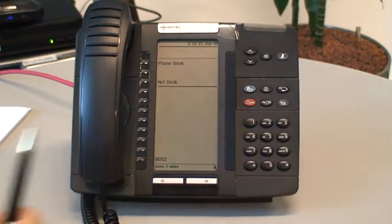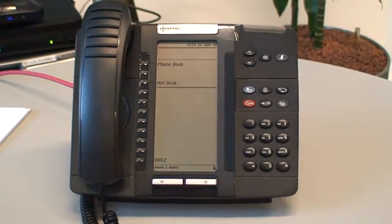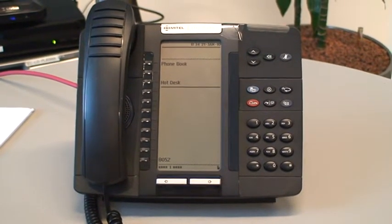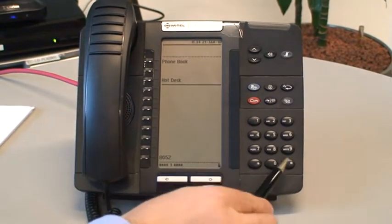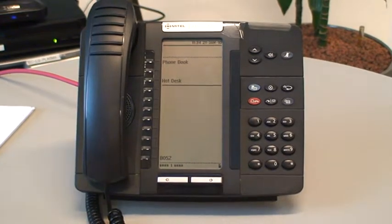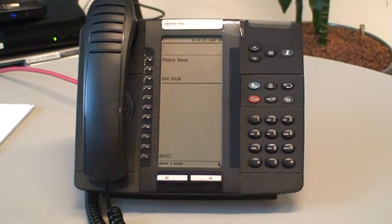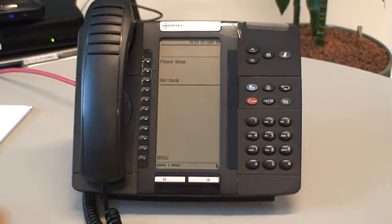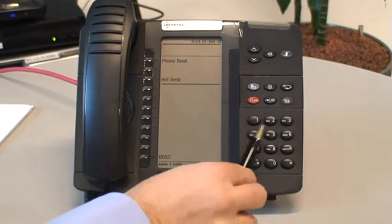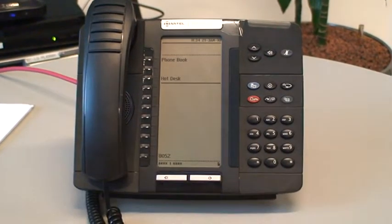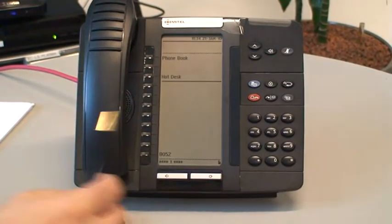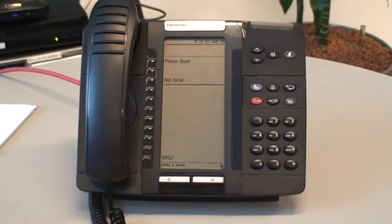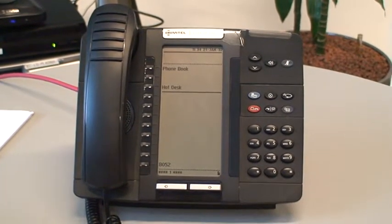The middle key is for transfer and for conference. To transfer a caller you're going to be using this key followed by the extension number. If you want to set up a conference, using the same key you can dial the external party, and then to bring them into the conference again select the conference key and bring them into the call.